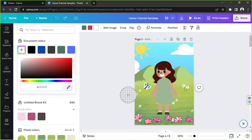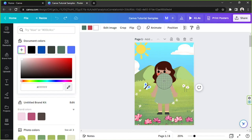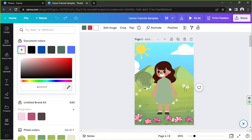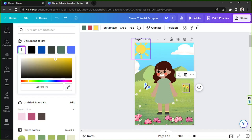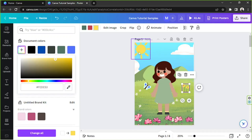We're going to click on this plus button, go to the color picker tool, and place it on the color that we want to copy — say for example, this shade of yellow. And there you go. That's how you use the color picker tool.